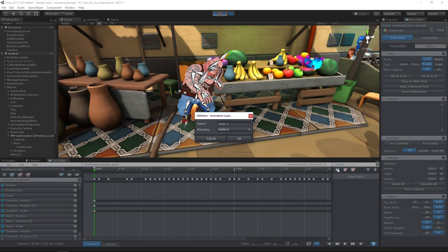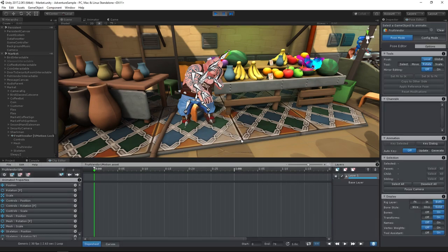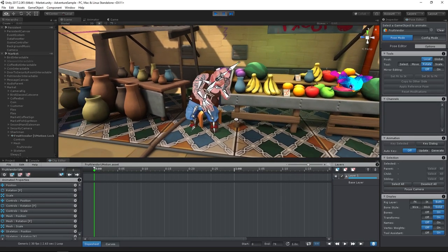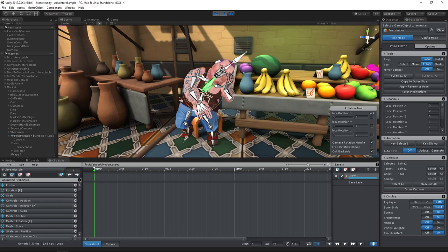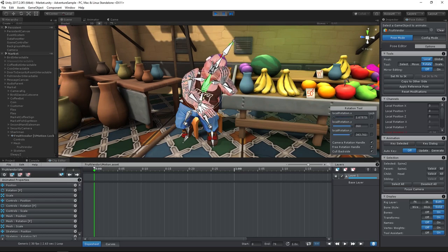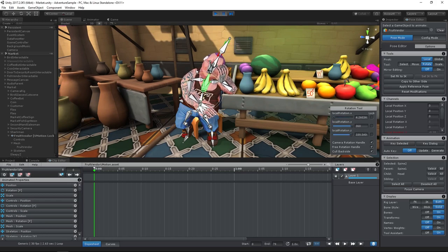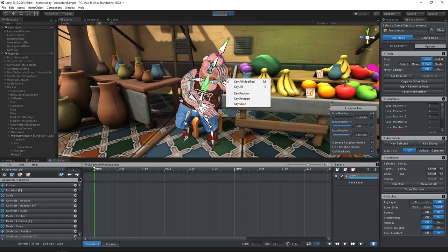There is another mode called Override which would be overriding, thus replacing existing keys. In our new layer, we can now correct the animation by rotating the spine until the elbow isn't penetrating the table's surface anymore. Let's create a key for the modified rotation and we're done.